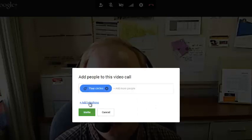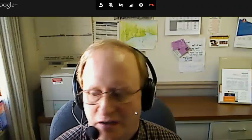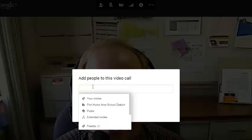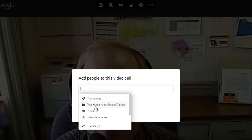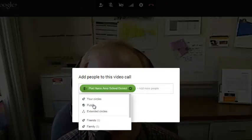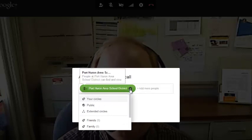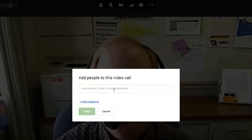I can also add a telephone. So, you can add people to this video call many different ways. I could go to the entire Port Huron Area School District. I don't think I really want to do that, so I'm going to click the X.